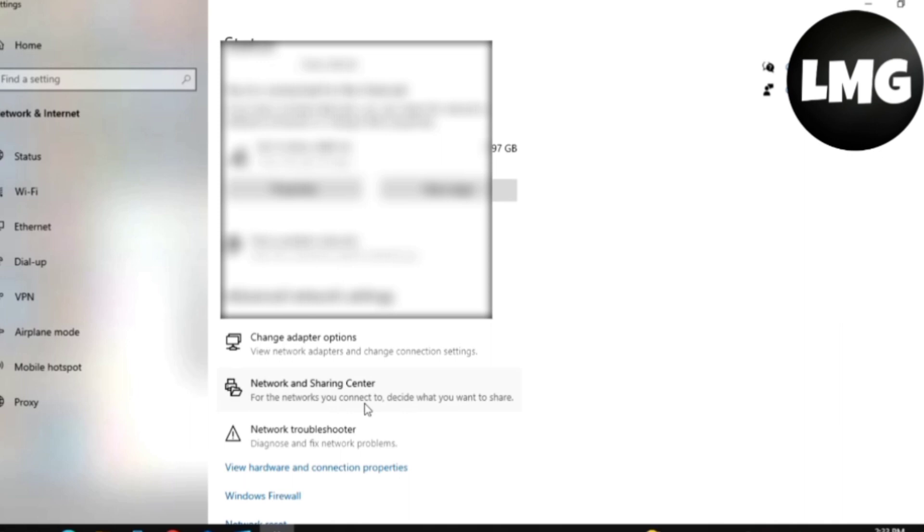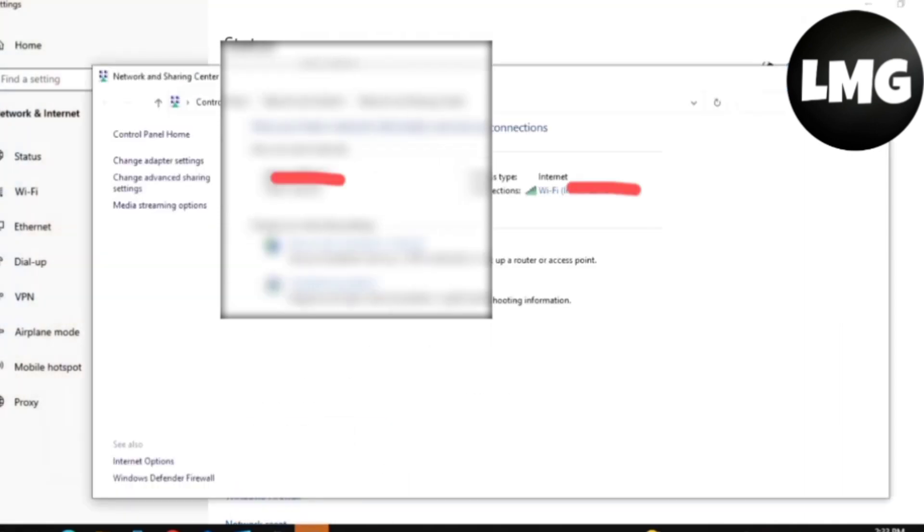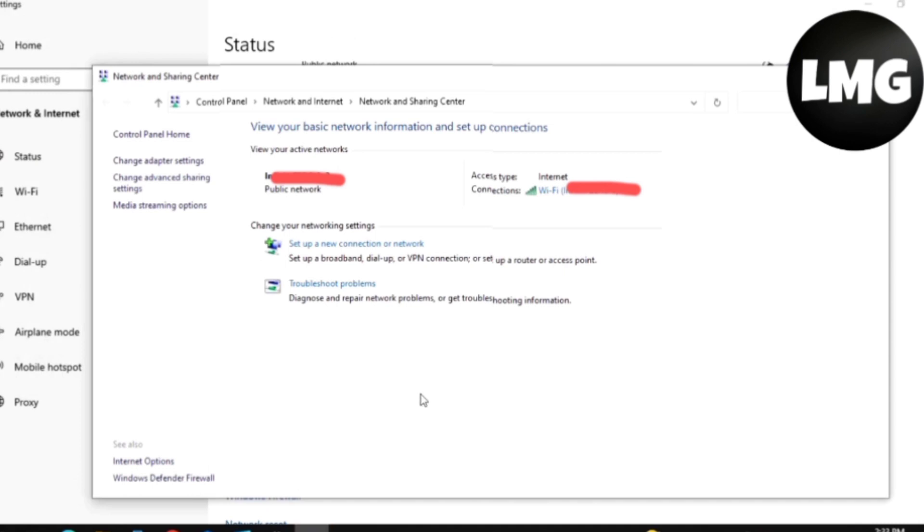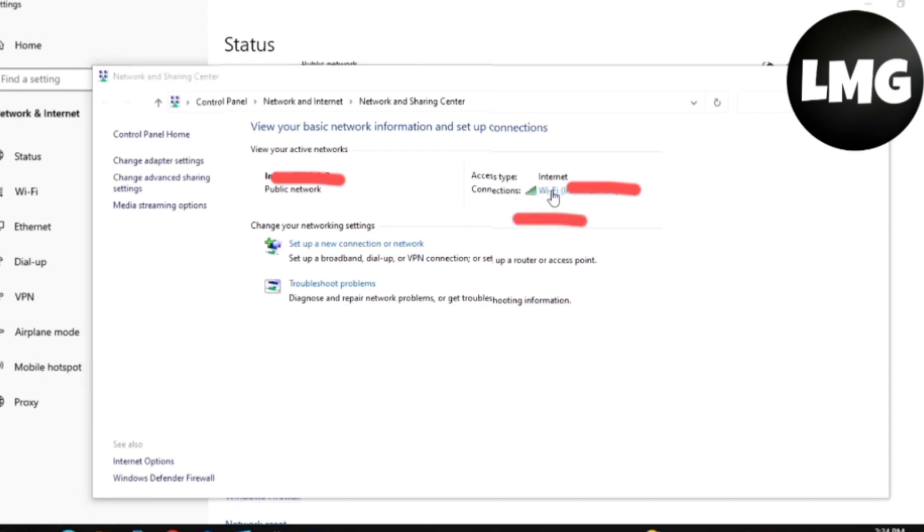You can also open this option by using your Control Panel. After that, click on your internet option here. When you click on it, you will find this type of pop-up.